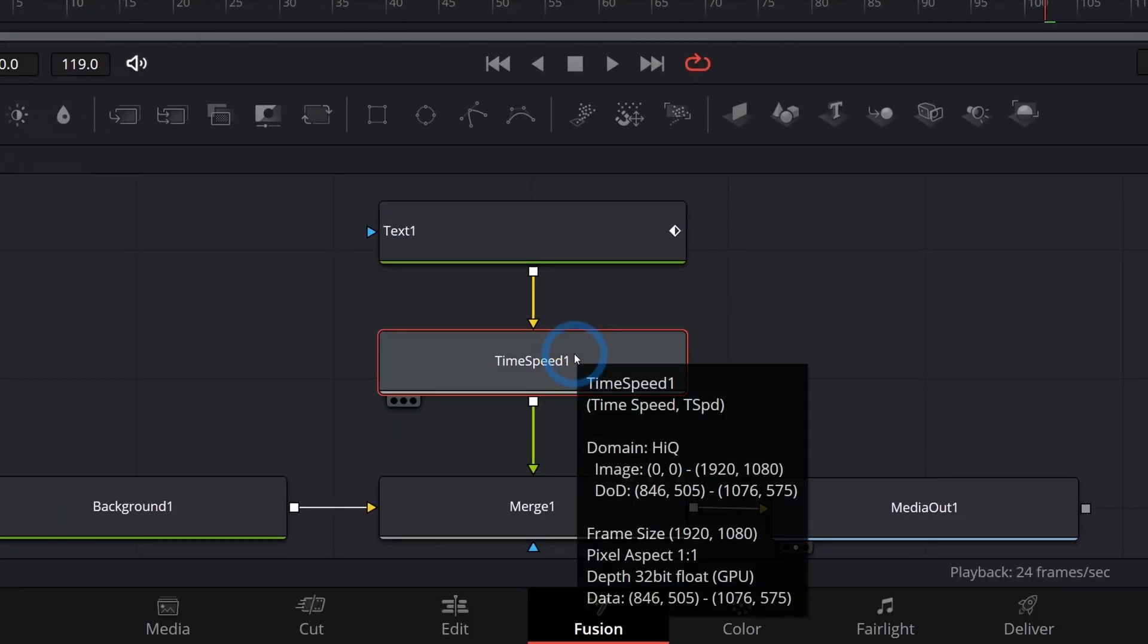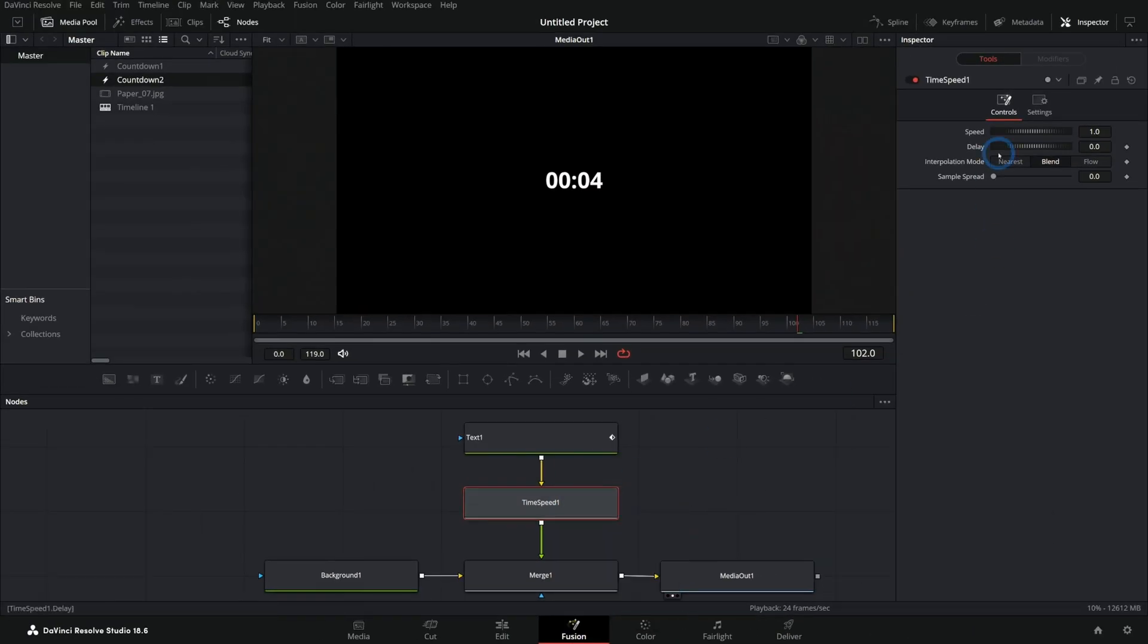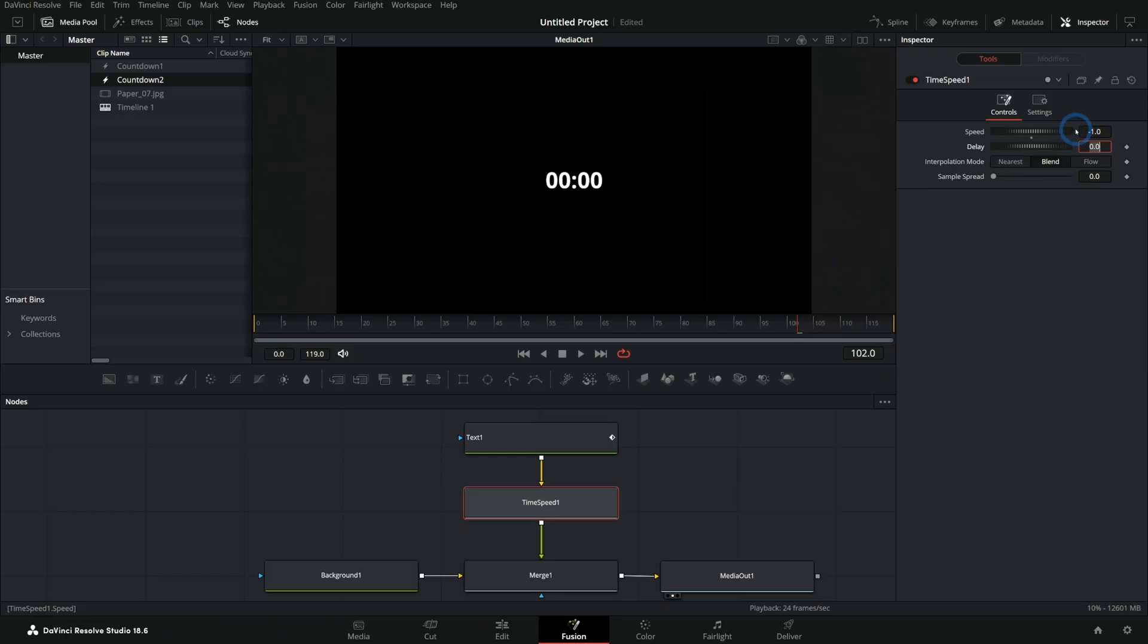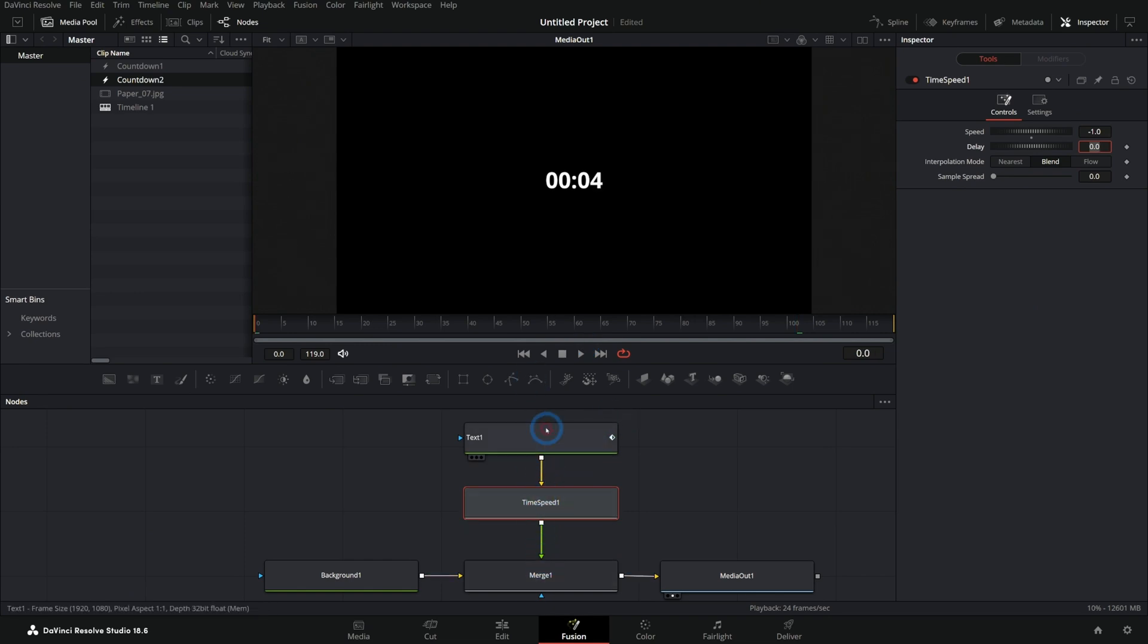And all we have to do is select that and go up here to the inspector. And here, where it says speed, just type minus before one and hit enter. What that's going to do is reverse the time of anything we run through this node. And so guess what?